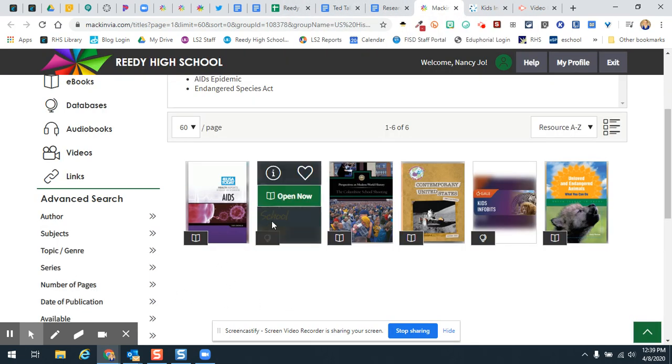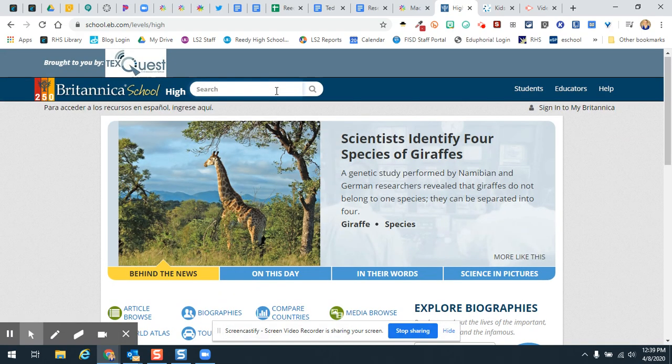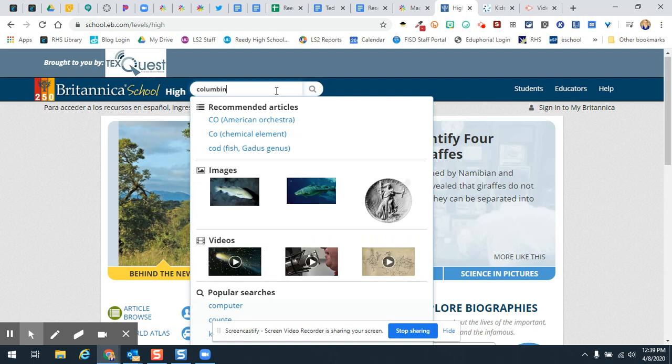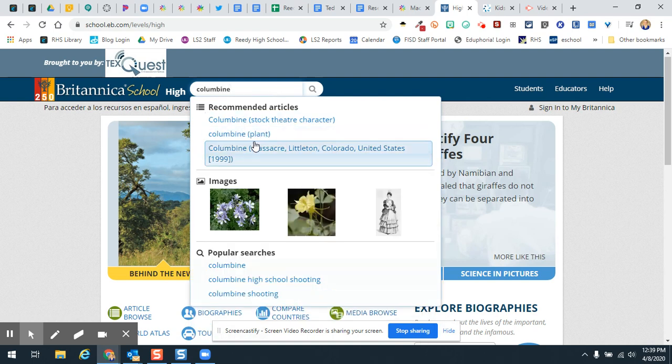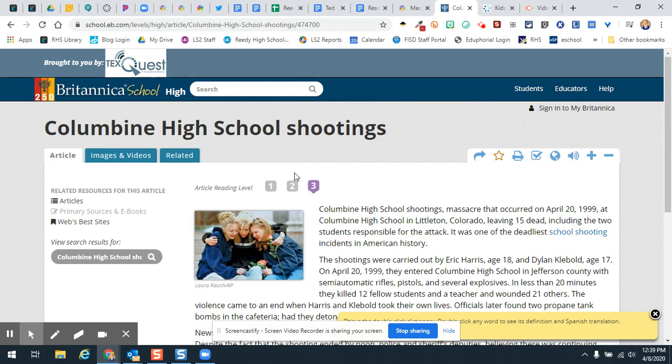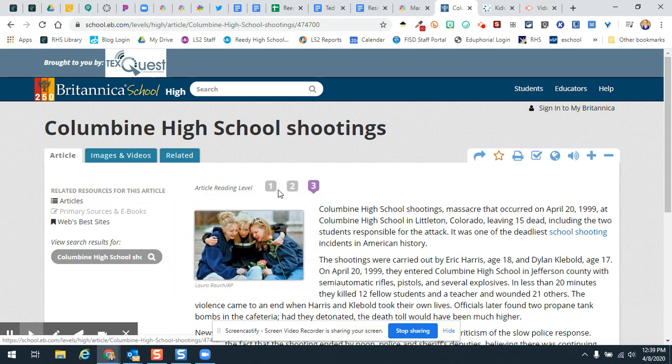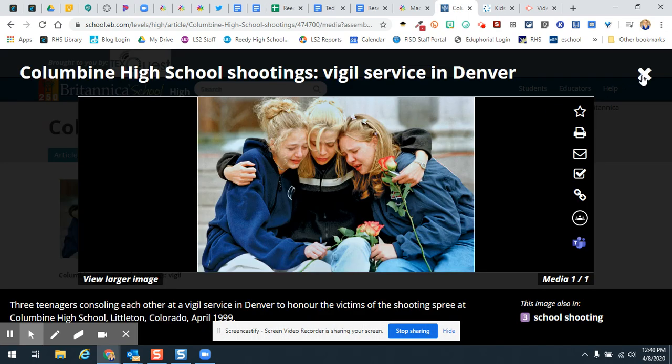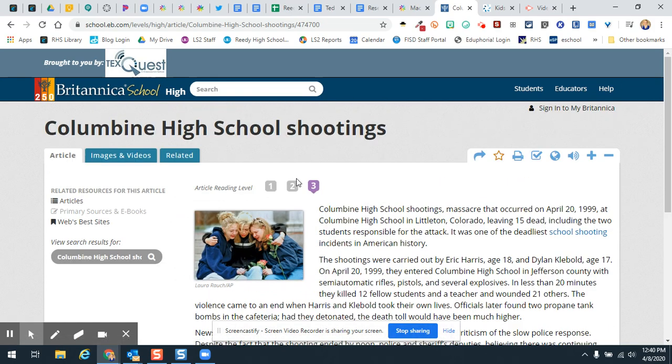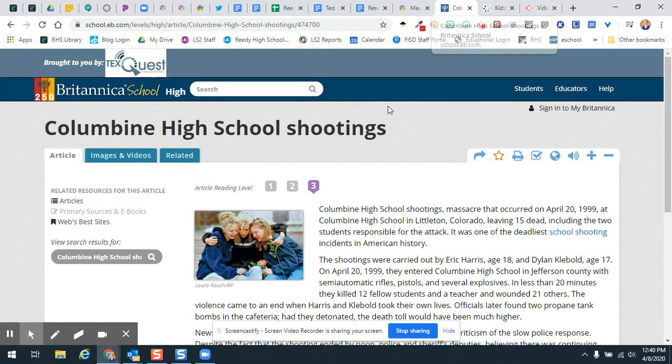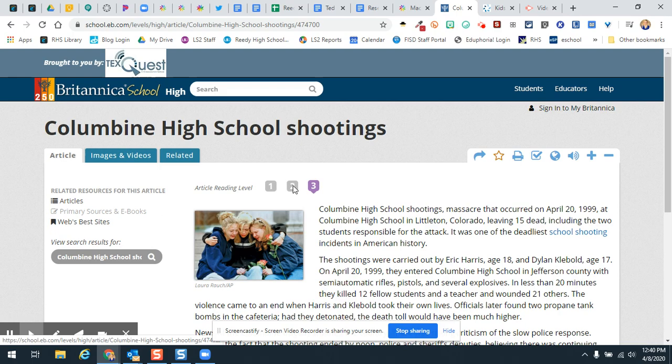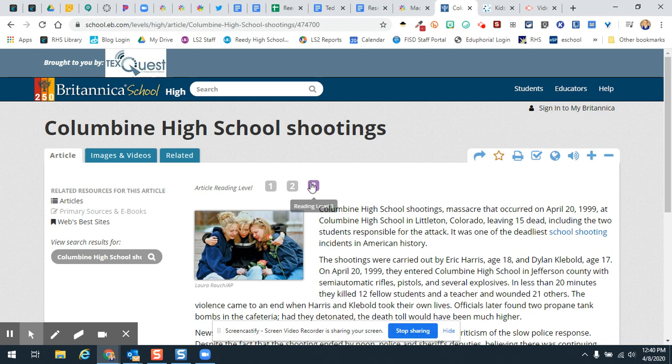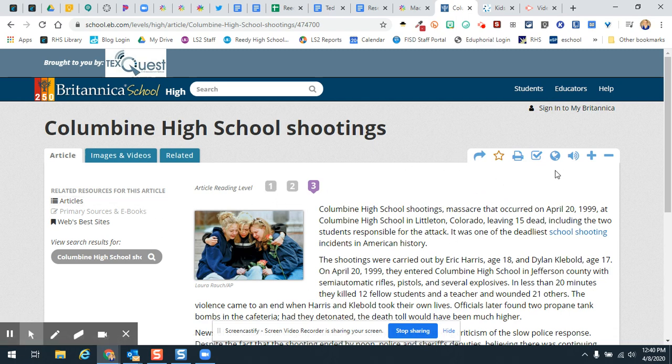So this is another one that you can use for this assignment. And so let's say I want to look up Columbine, the school shooting. So one of the things that I wanted to show you about this though, I see these little numbers right here, these little numbers, you can actually, clicked on the picture though. That's not what I want to do. Article. You should be able to click on these articles and change the reading level of the article. I'm not sure why it's not letting me, but I will check into that. But anyways, you should be able to click these and change the reading level of the article.